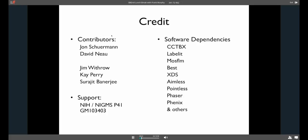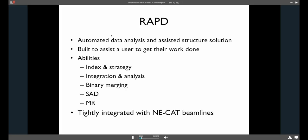This is all supported by NIH. We have a NIGMS P41 grant. And one of the ways RAPD works is it's basically orchestrating all the actions for data processing. So it doesn't have a lot of novel data processing built into it. It uses CCTBX to do some calculations, but it's more figuring out what's coming out of other programs. So I've listed a non-exhaustive list, but some of the main players used by RAPD.